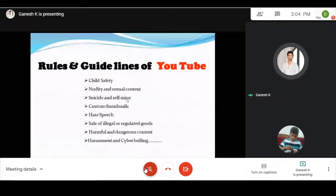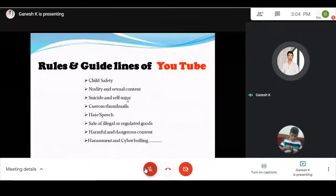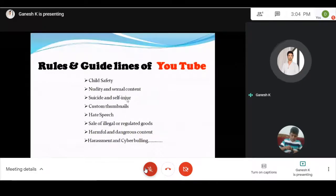The rules and guidelines of YouTube: If you run a YouTube channel, there are a lot of rules and guidelines.